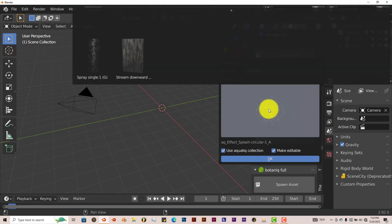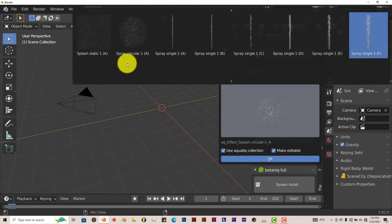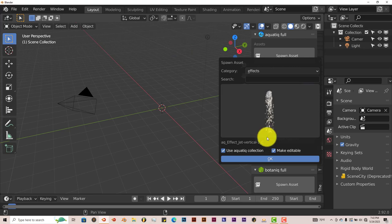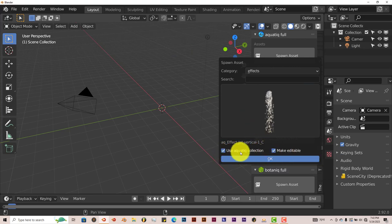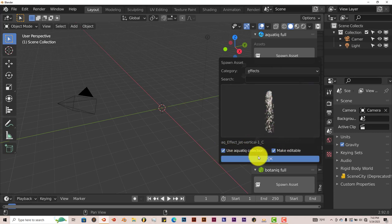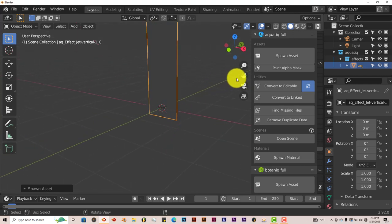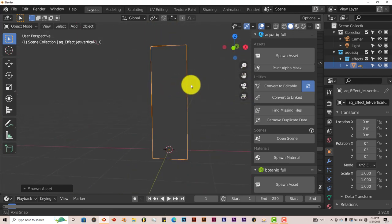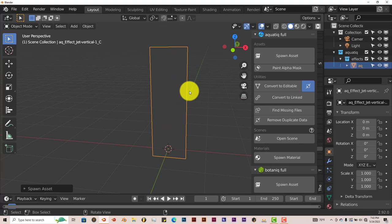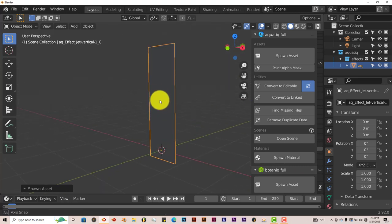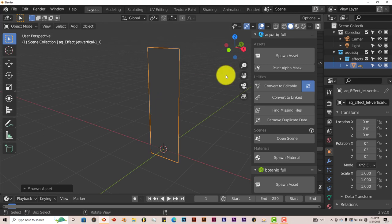We're going to click on the effects first. Let's choose this jet vertical. You can use the aquatic collection and make it editable. I always keep these activated because this kind of saves on rendering. So click on okay. You can see it's just a panel. That's pretty much what it is. It's almost like it just projects a water simulation onto a plane that, and that saves you a lot of time when it comes to rendering.